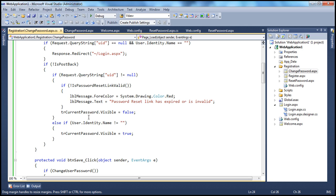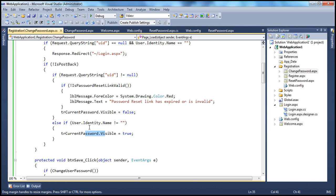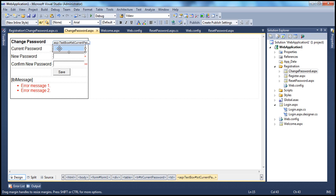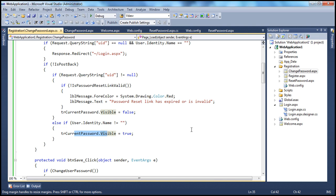On the other hand, if user.identity.name is not equal to empty string — meaning the user is logged in — then show the TR_CurrentPassword row, because they are trying to change their password using their current password. So we should show that row which has the text box for entering the current password. That's the change within the page load event.